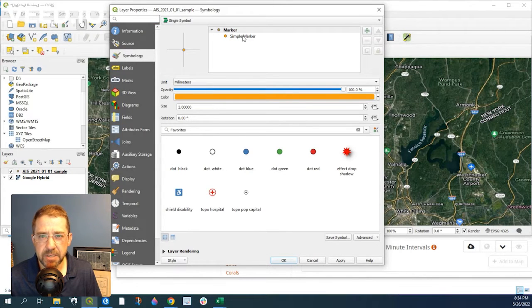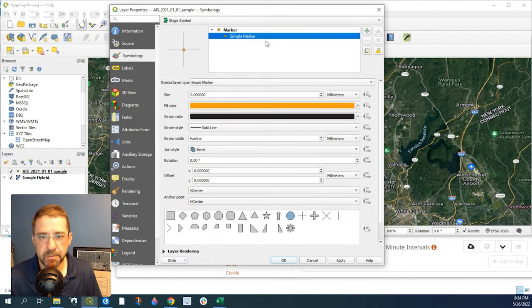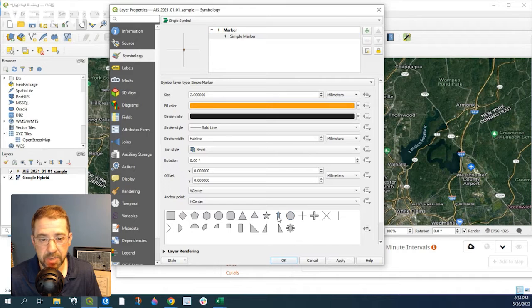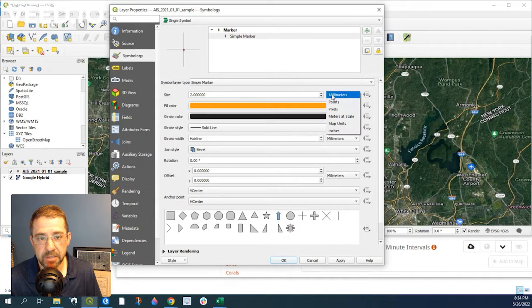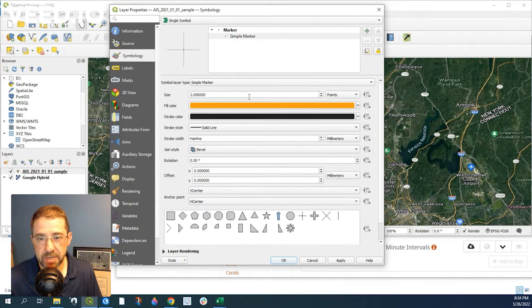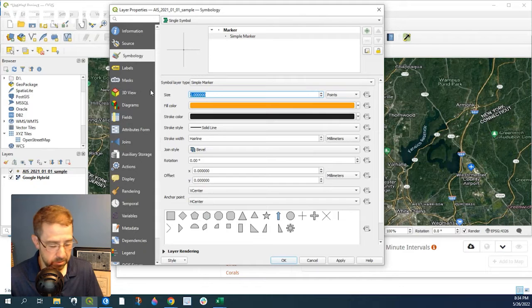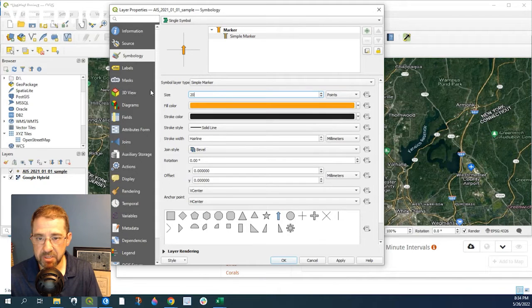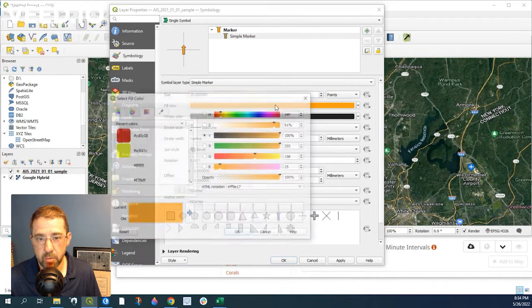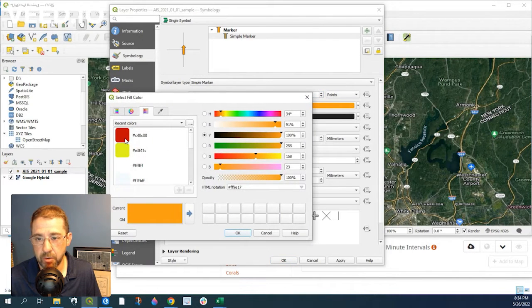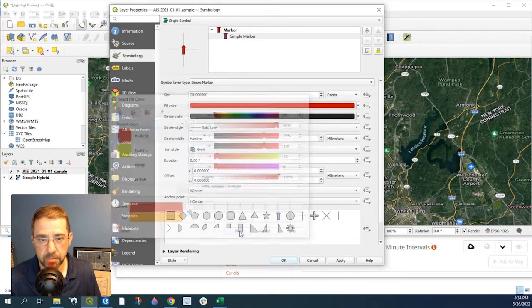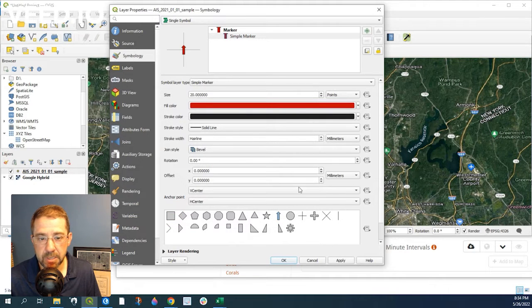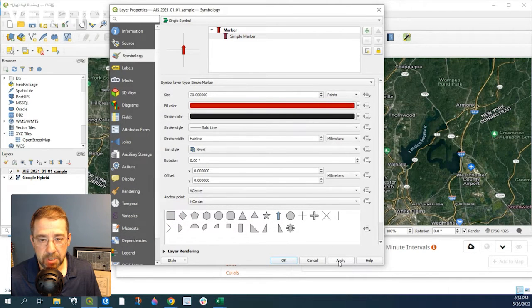And let's change the marker, the simple marker, over to an arrow. And let's go and give this, change this size to points. And let's say 20 points. And we'll change the color over to red, just so it stands out pretty good. And we'll click, oh, before we click apply,